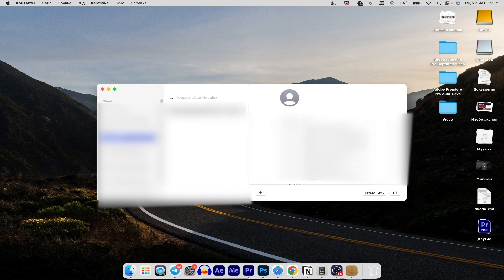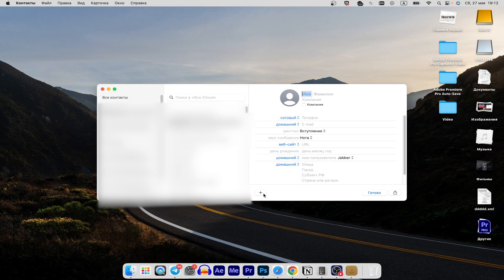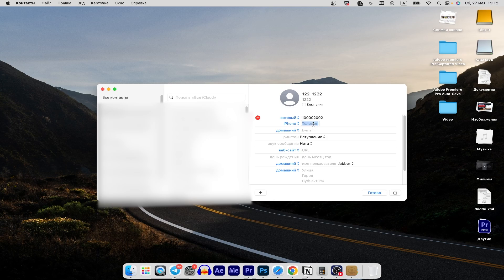To add a new contact, click on the plus icon located in the app's toolbar. A menu will appear — select New Contact. Now you can fill in the contact's details, including their name, phone number, and email address.